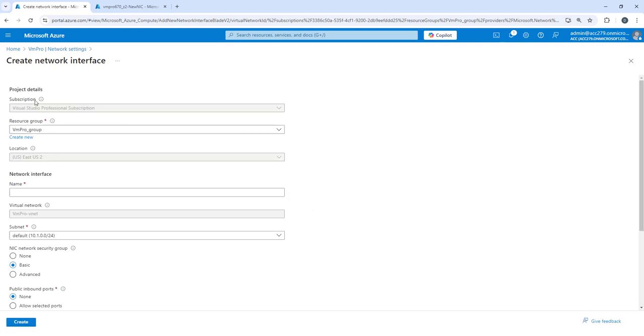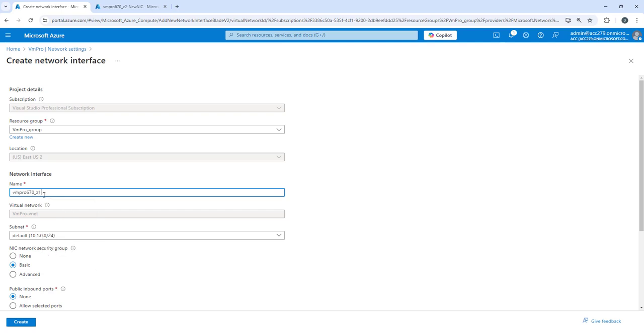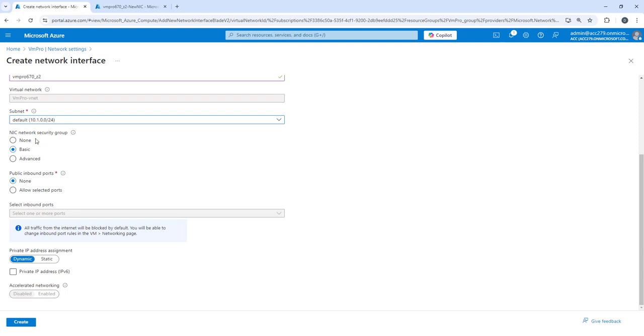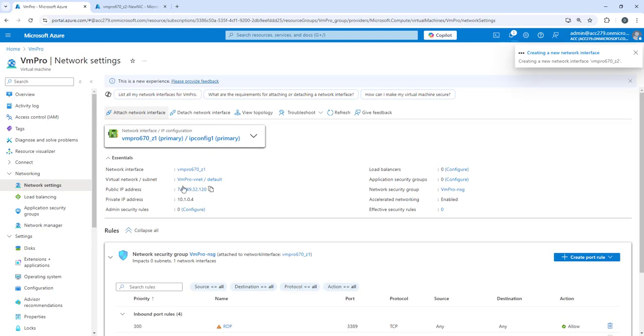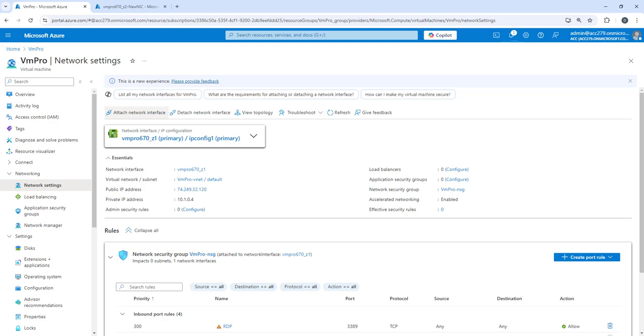Let's do one thing. Let's create - it's a good exercise we can do - we can create it from here as well. It has already selected the things. Now we will use, we need to put it to default range. We will do basic, nothing dynamic private. Let's create it. It will take some time and after that we have to start the machine and verify whether we can see the additional NIC attached to our virtual machine or not.